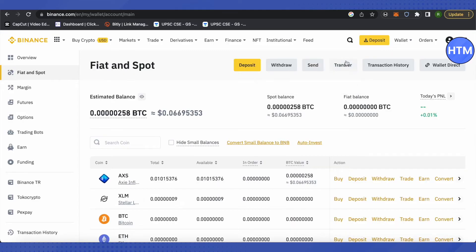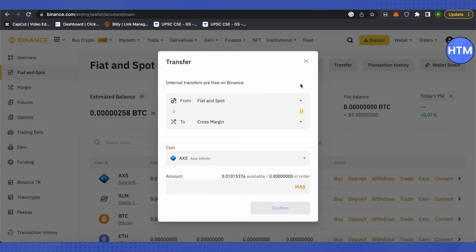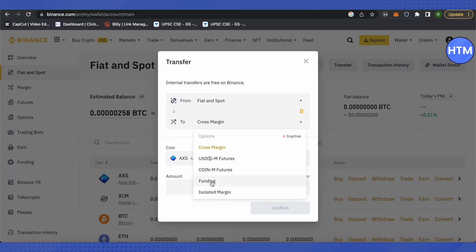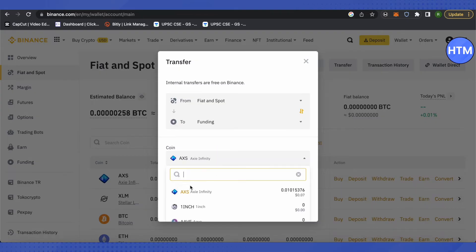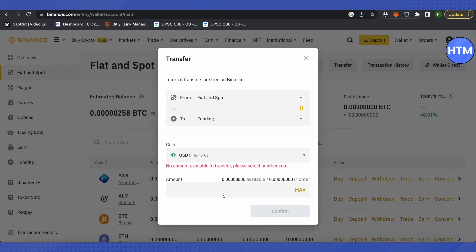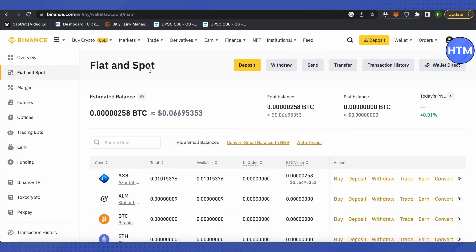For that, just click on Transfer on the top and then select Funding over here. Then select the crypto of your choice - suppose it is USDT - so we will select USDT, type the amount that we want to send, and click on Confirm. This way you would be able to send your crypto from your Spot and Fiat wallet to Funding wallet.